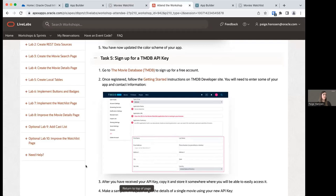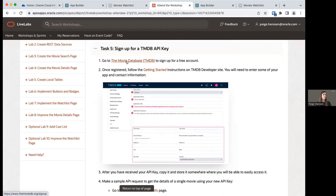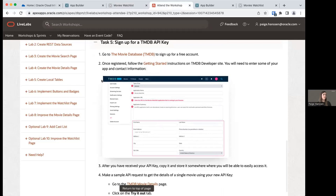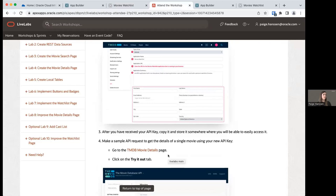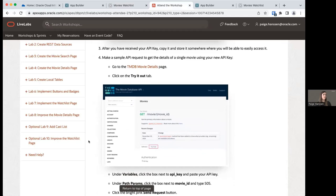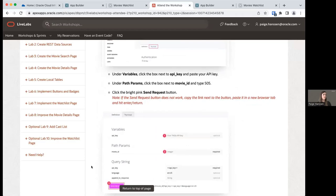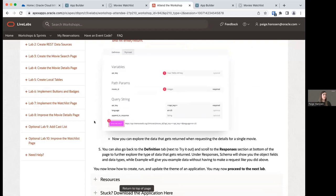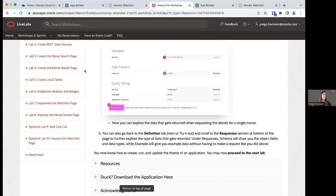If you'd like to sign up for an API key on the movie database, task five is where you can go to the movie database, sign up for a free account, and follow their getting started instructions. You can also play around with making API requests using some of the instructions here. This is what we'll use for our application in lab two. So now we know how to create, run, and update the theme of an application, and we can move on to the next lab.